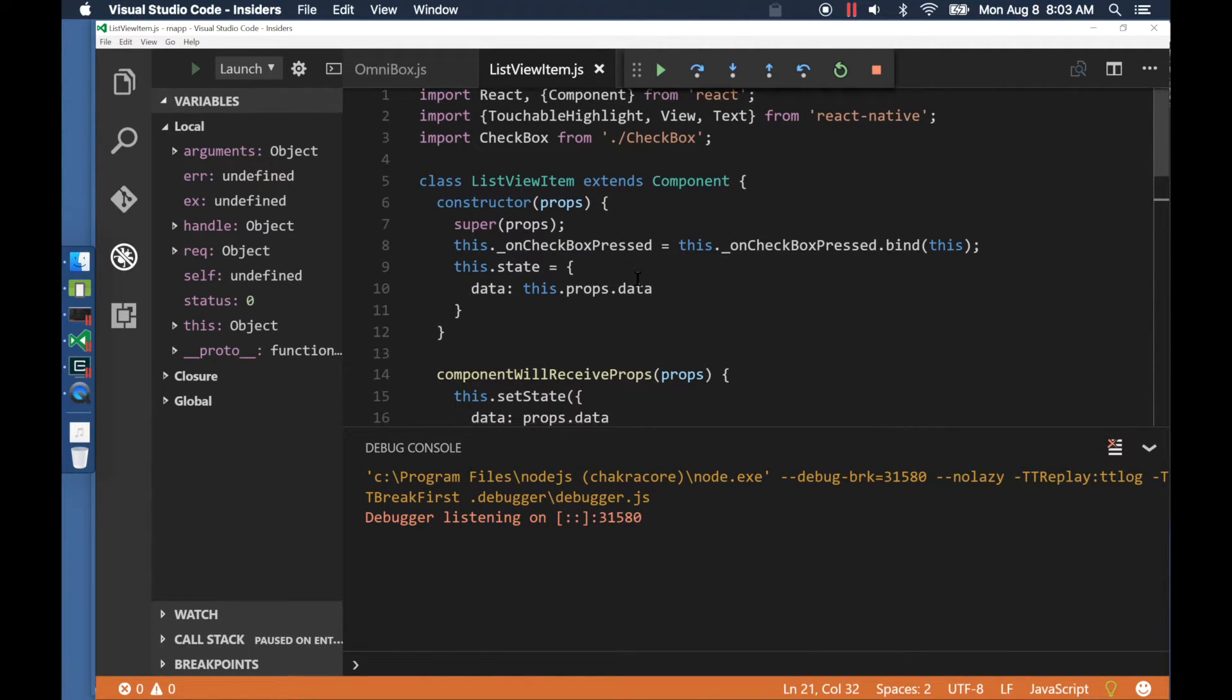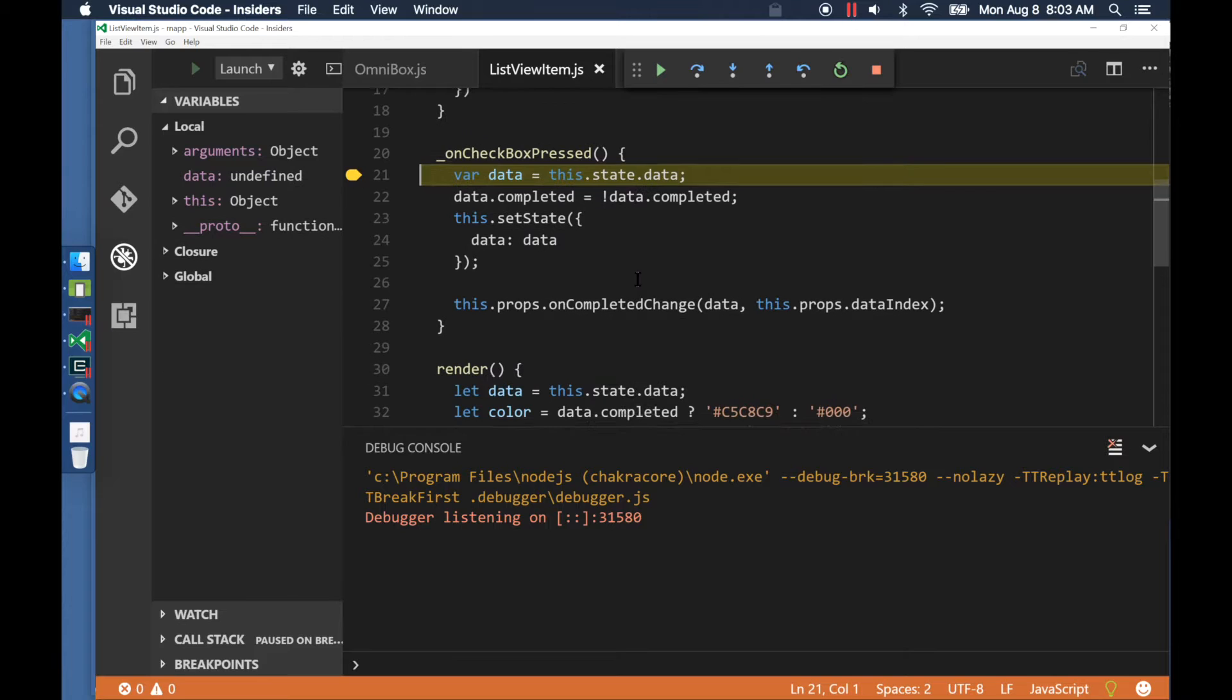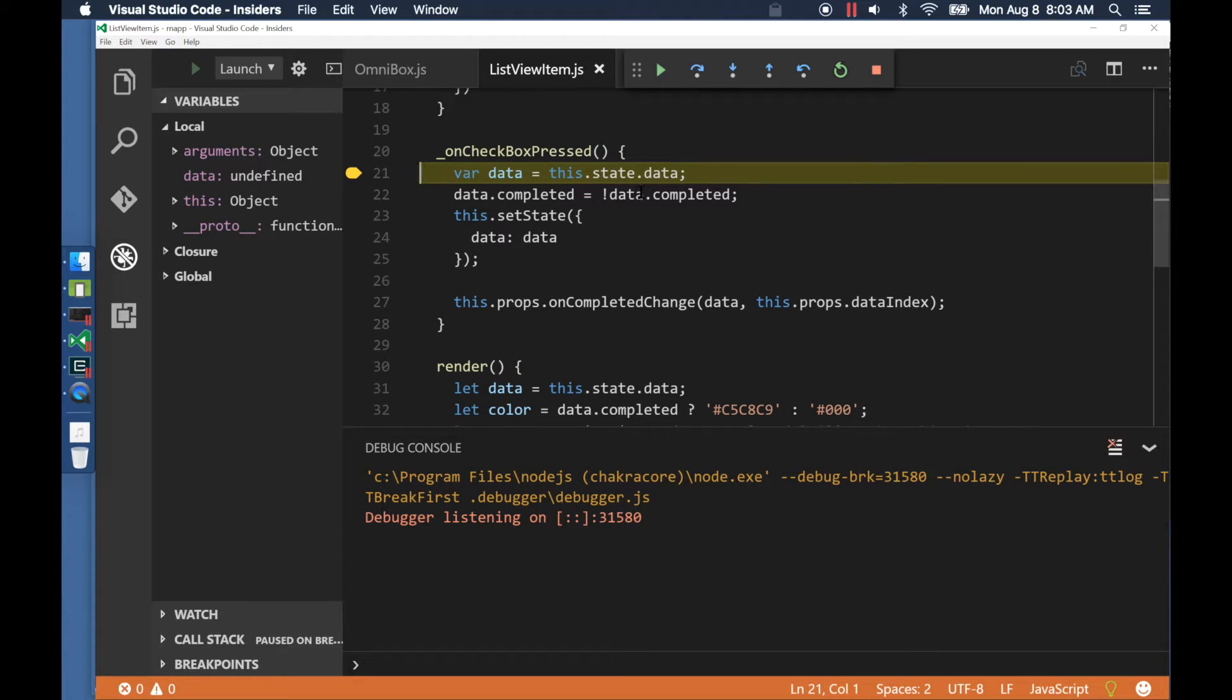During the debugging session, we had clicked on a checkbox first and that's the breakpoint we are hitting now.